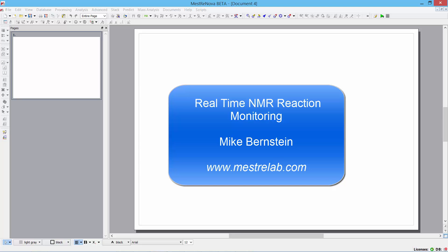Hi, I'm Mike Bernstein. I'm the VP of R&D at Mestrelab. I know a lot of you are using MNOVA to look at reaction progress.